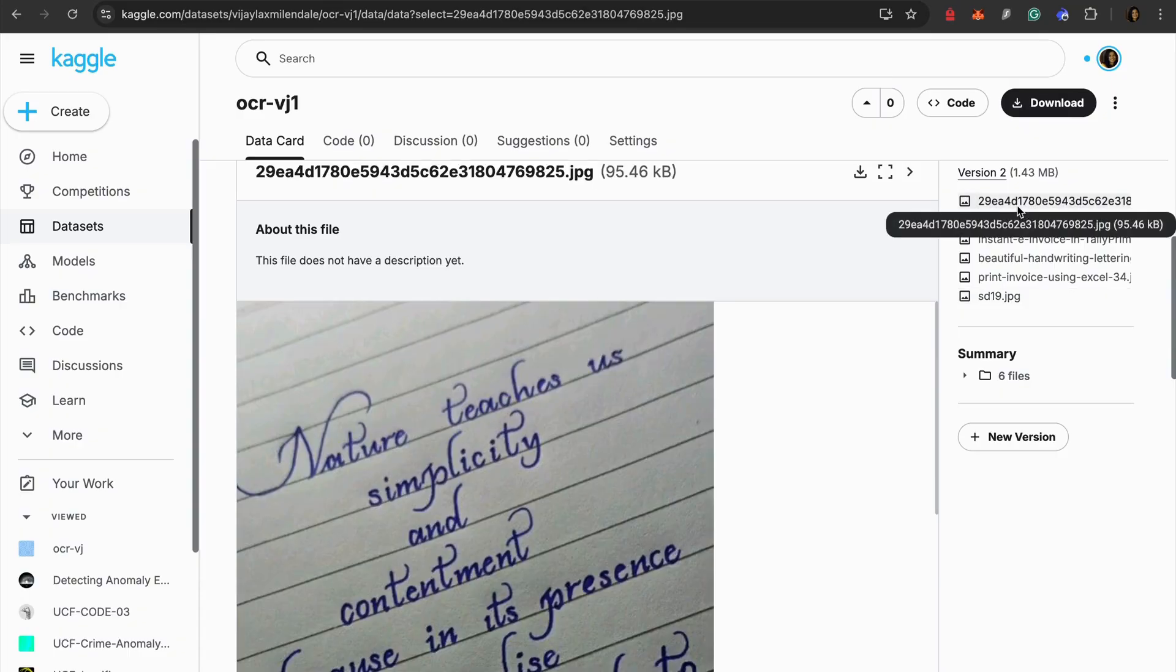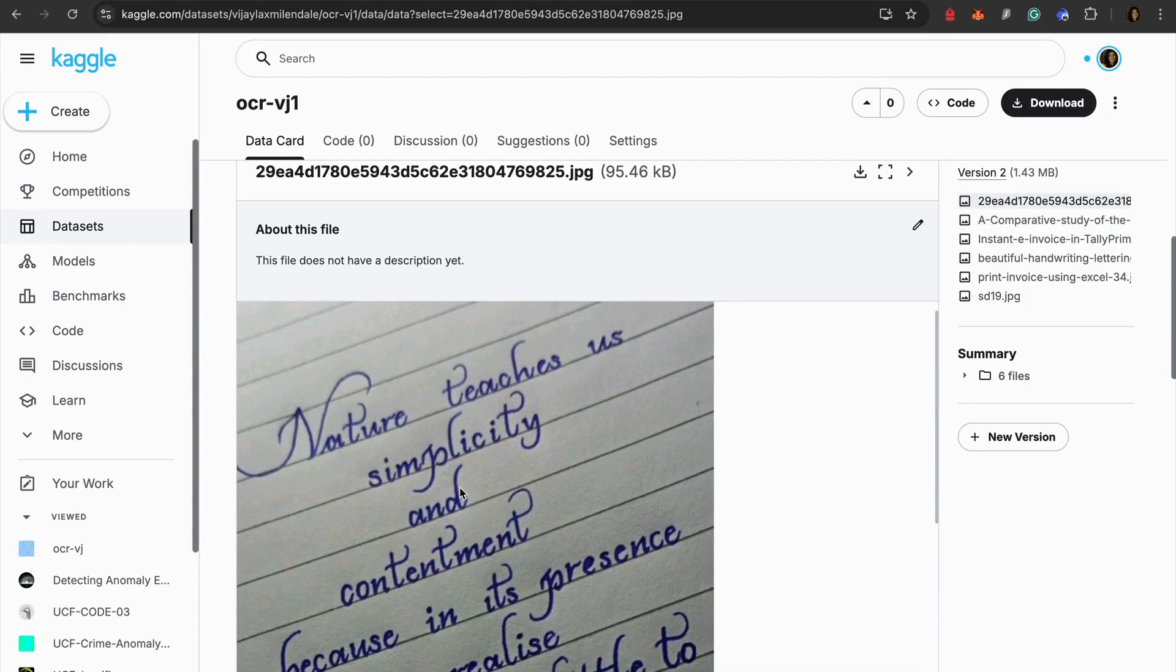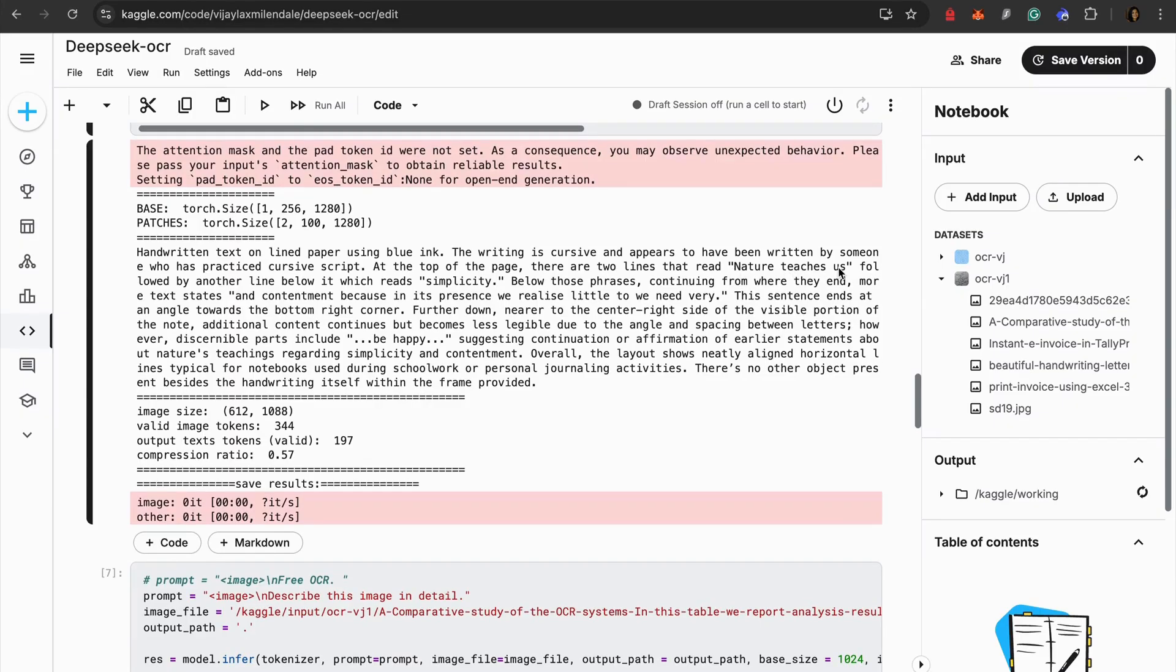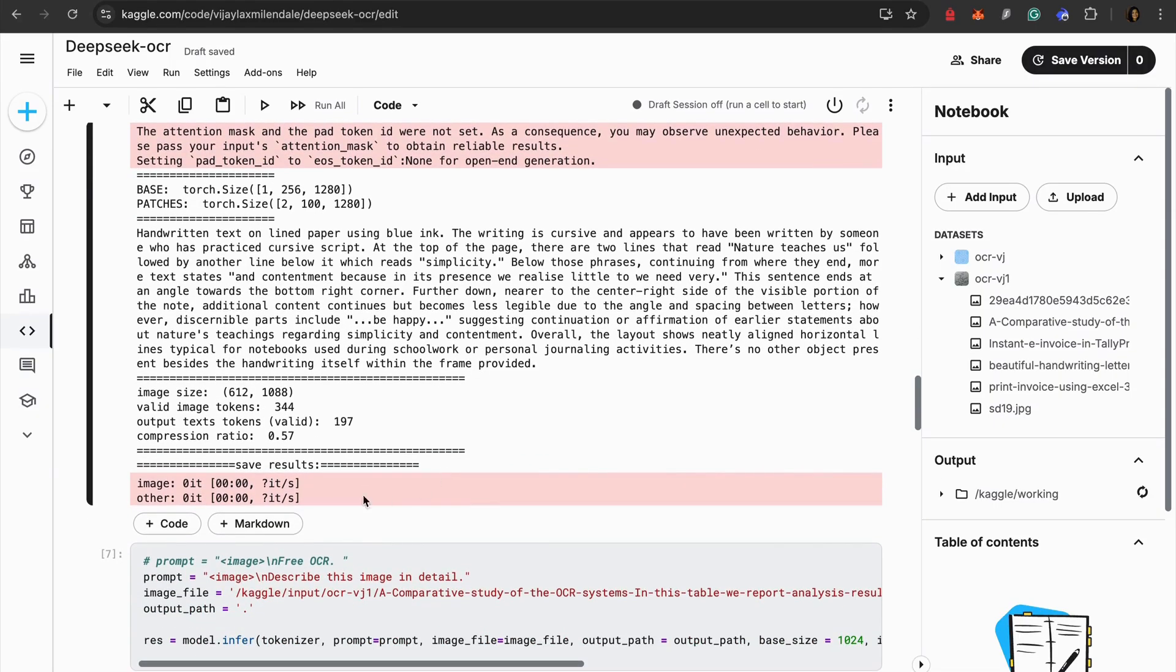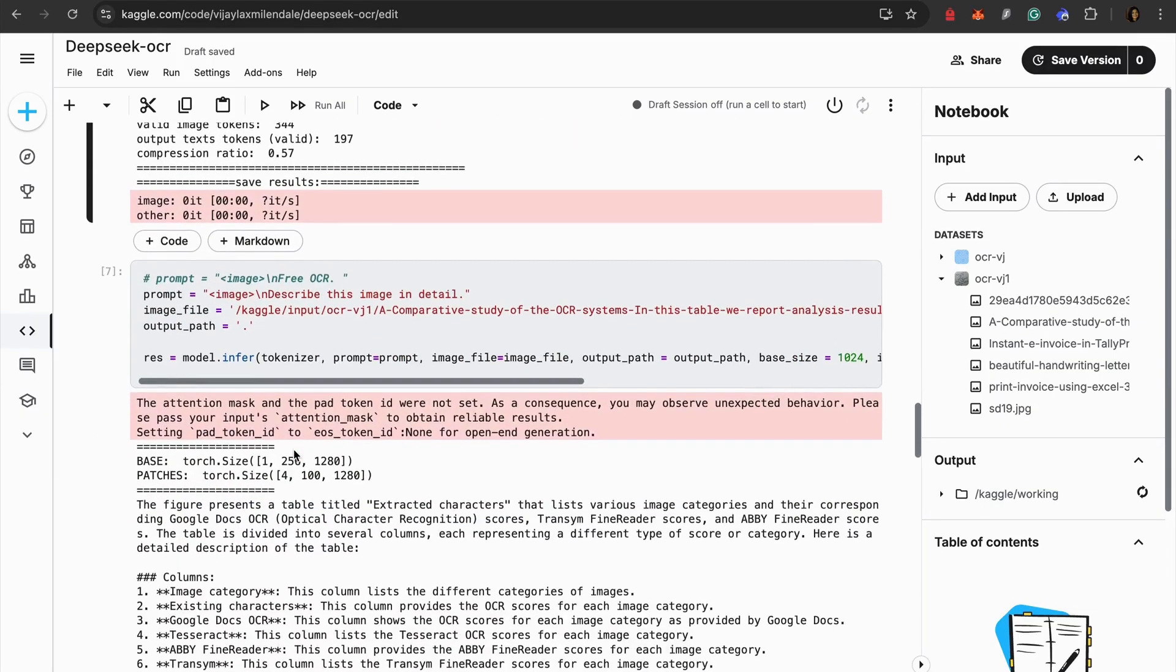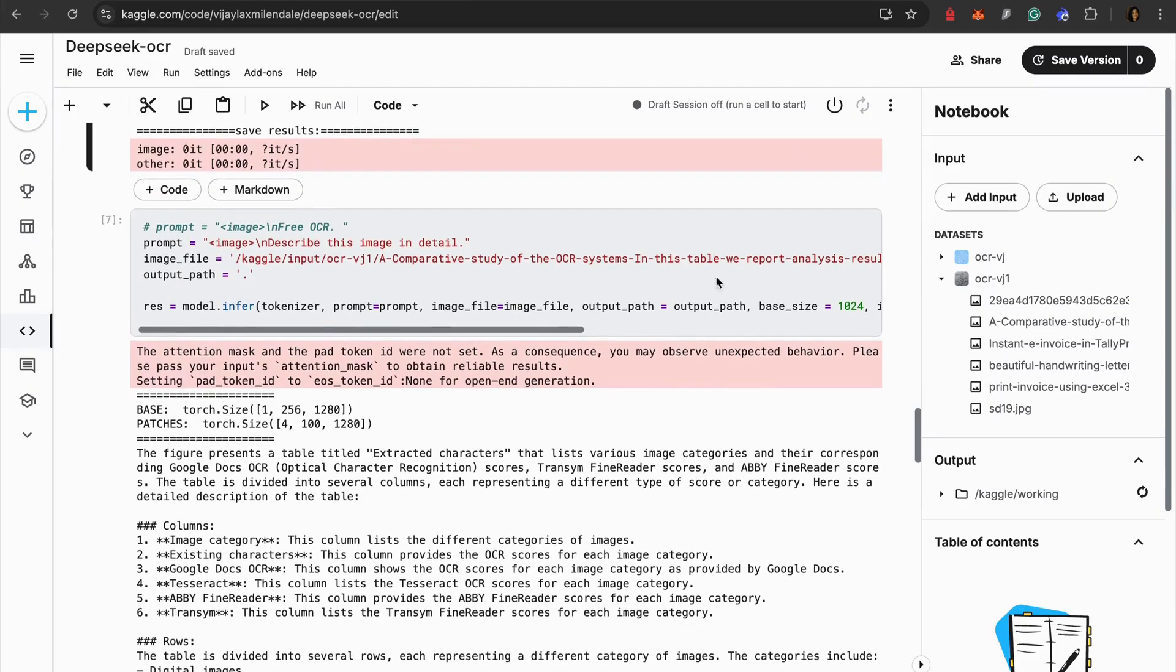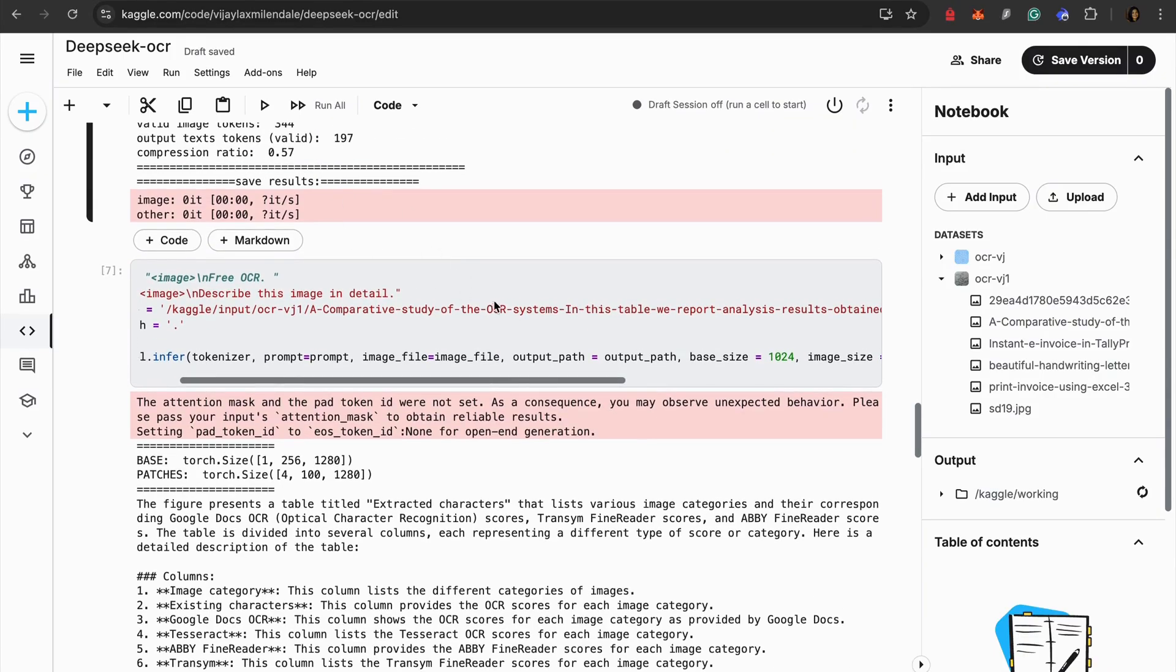It's also giving how many image tokens are there, what are the output text tokens that it has given, and what is the compression ratio which is really good. Let's look at the other image which is the first one which is a poetry. If you don't remember it I'll just show it again. It talks about nature teaches us simplicity, some kind of poem over here. Now the same thing if you read from here - the nature teaches us followed by another line below it which reads simplicity. It's describing everything in so detail and you can see here the compression ratio is 0.57 which is liquid good.